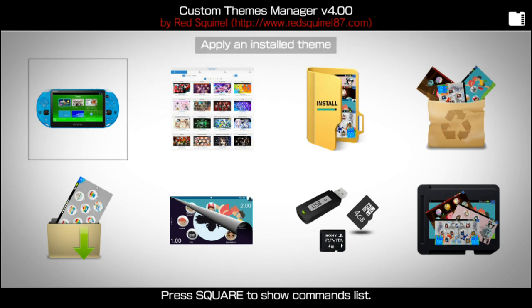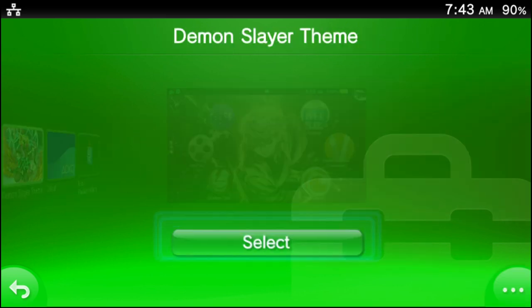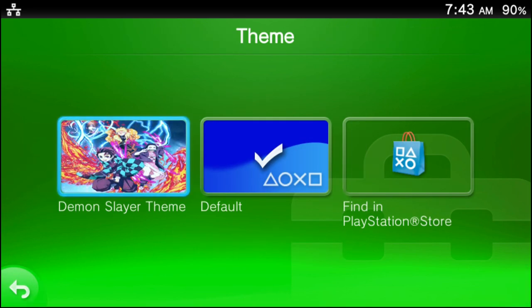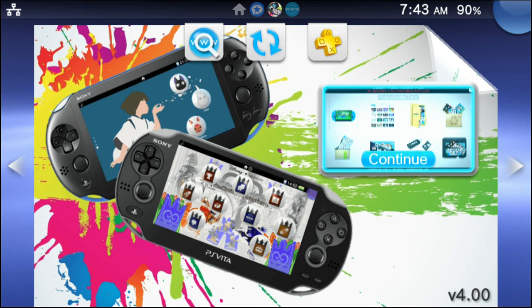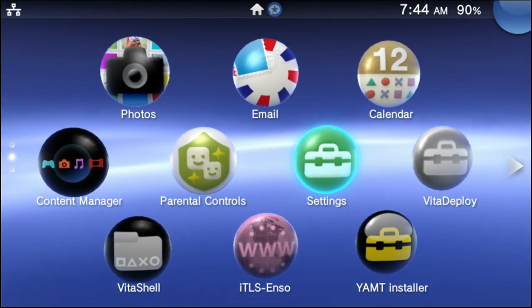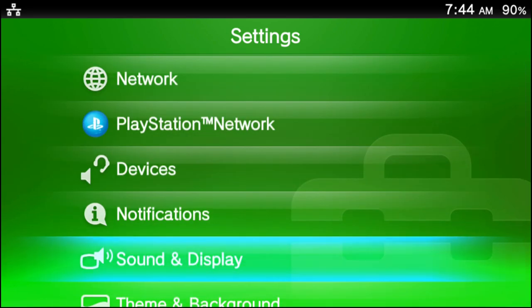There are two ways to apply a custom theme. You can either do it from this menu right here — press the X button on Apply and Install a Custom Theme, and it will take you to the theme settings of the PS Vita. Then you would press the X button on the theme and press the confirm button to apply the custom theme. Or, what you can do — I'm going to go ahead and close out both of these apps — is go into your settings and press the X button.